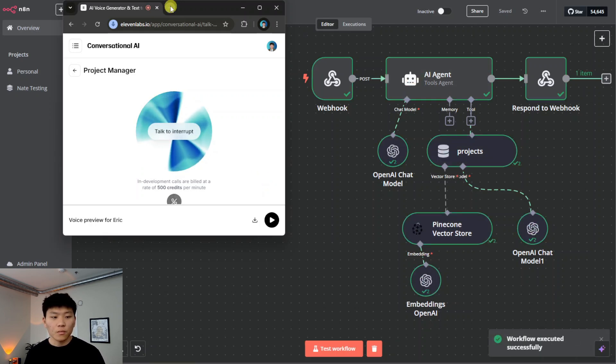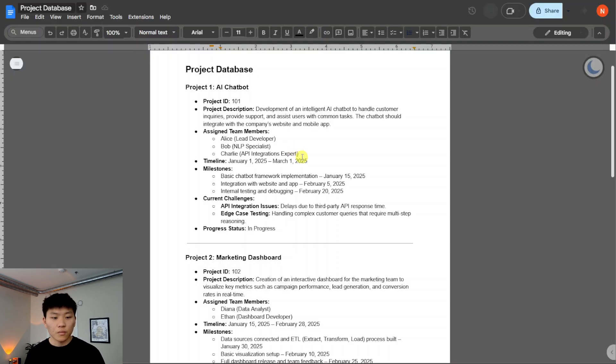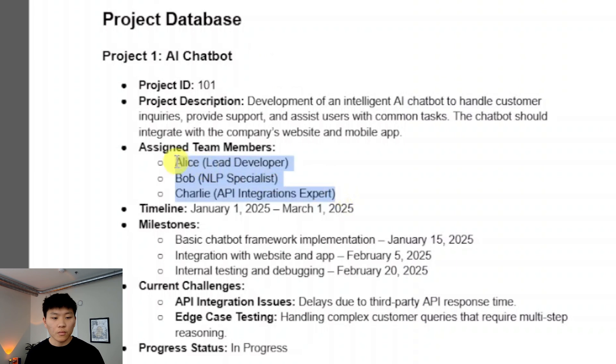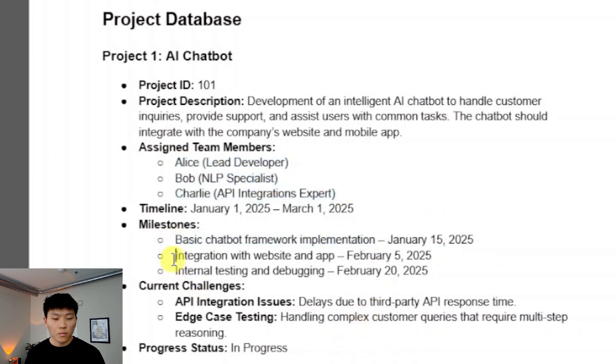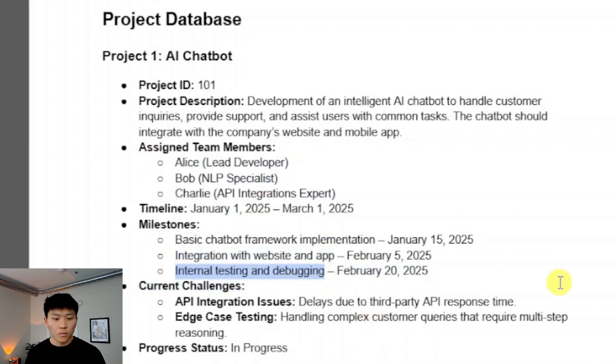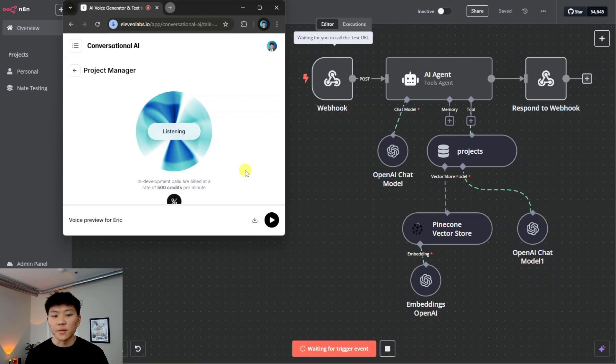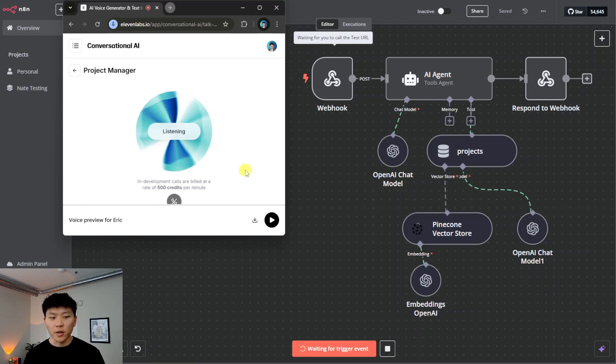Okay, let me see. The team members are Alice, Bob, and Charlie. The current milestones are basic chatbot framework implementation by January 15, integration with the website and app by February 5, and internal testing and debugging by February 20. All right, awesome. And we were targeting for the product to be wrapped up by March, right?